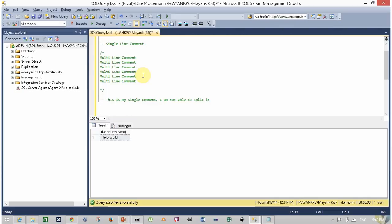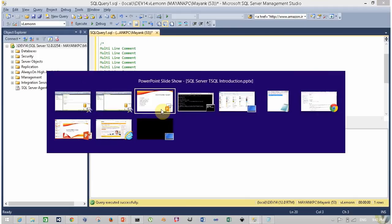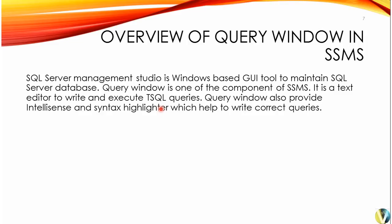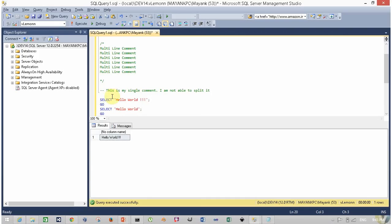Now you can write your query here — type SELECT 'Hello World' semicolon. This is your first query. To execute it, select your T-SQL query and click Execute. An alternative method is to select and press function key F5, or use keyboard shortcut Ctrl+E. As I mentioned, the query editor provides IntelliSense and syntax highlighting — SELECT appears in blue and the string appears in red.